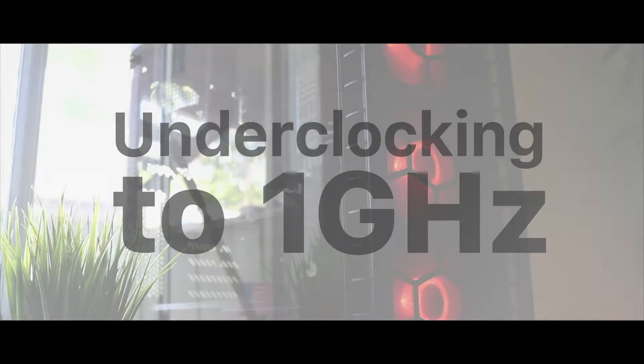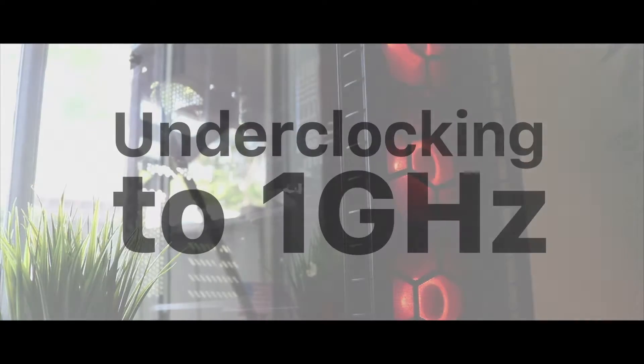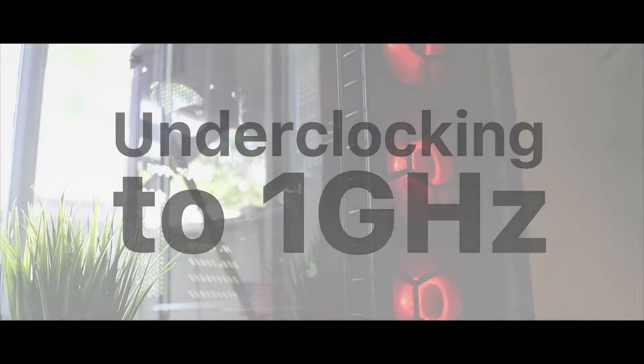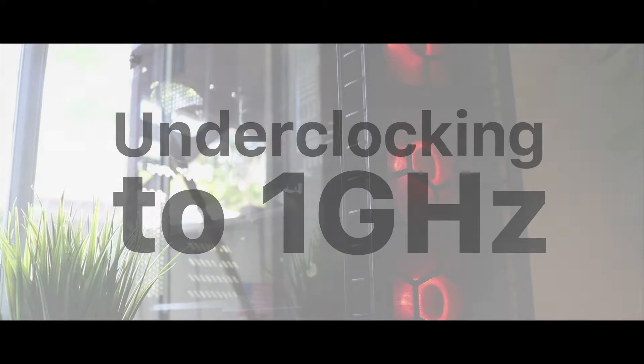Today we're going to see whether it's worth underclocking or whether it's too much of a hassle and too much of a trade-off for slightly lower temperatures and less power draw on your CPU.